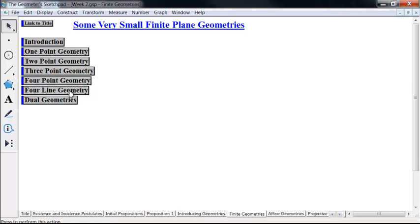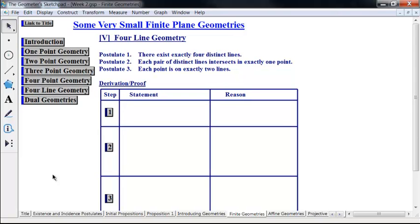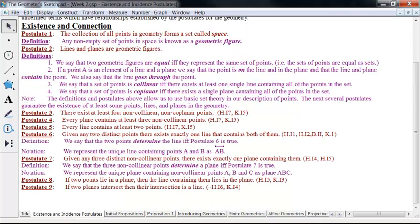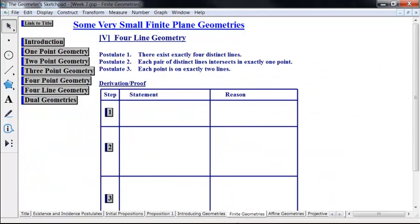Notice that we've done one-, two-, three-, and four-point geometries where we were guaranteed the existence of that number of points exactly. Now let's look at one where the existence postulate deals with lines. This one is a different kind of existence postulate. Postulate one: there exist exactly four distinct lines. Notice that in Euclidean geometry and in neutral geometry, we assume the existence of points and prove the existence of lines. In this case, we're going to turn it around and assume the existence of four distinct lines in postulate one.